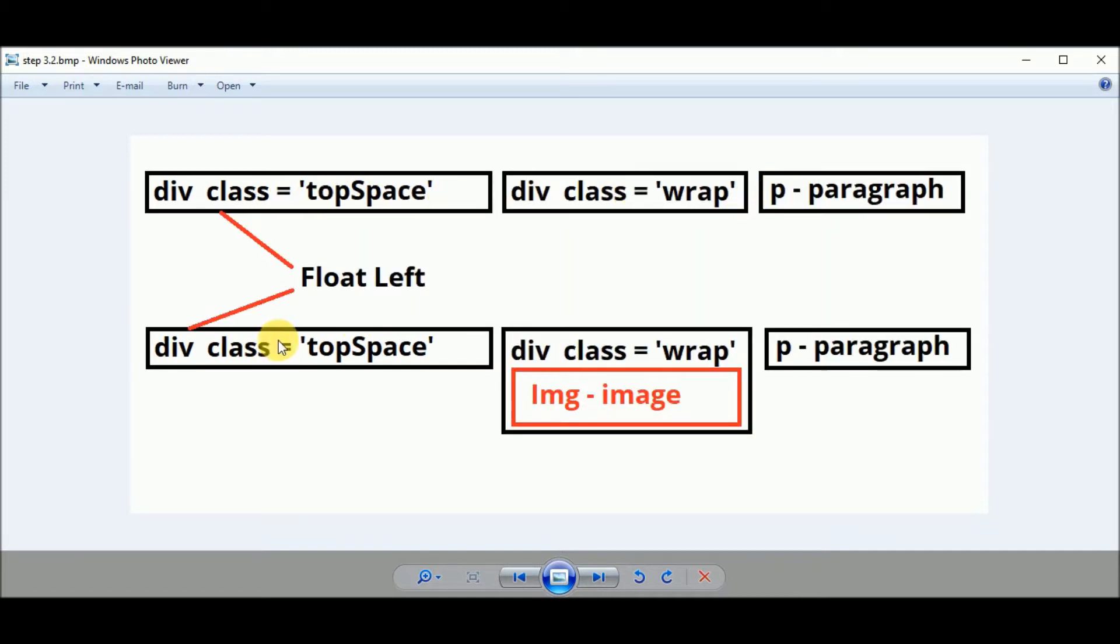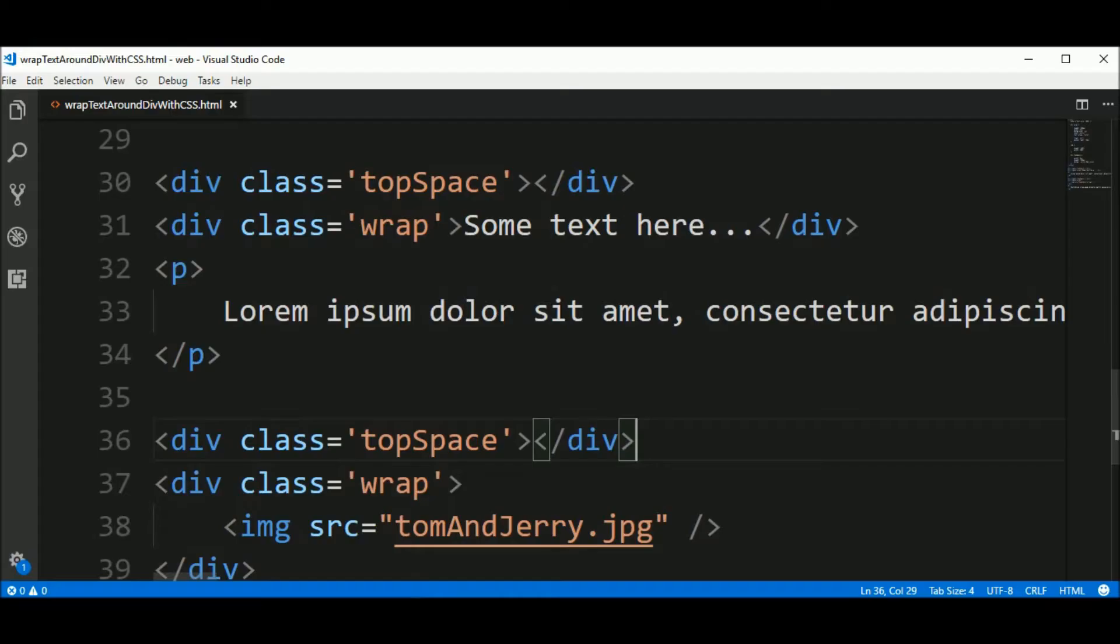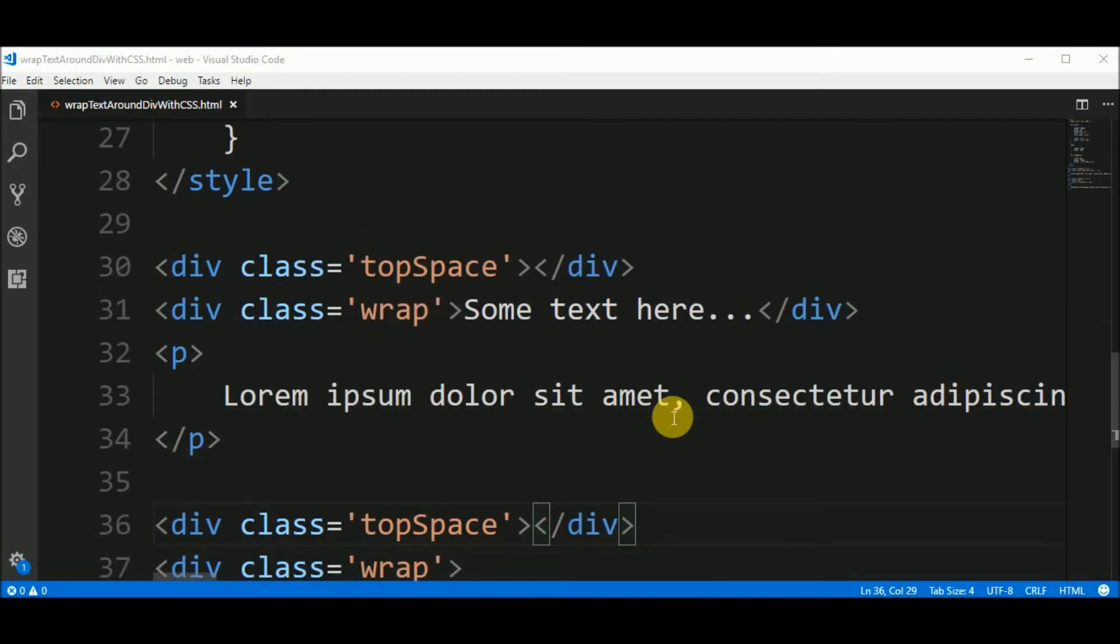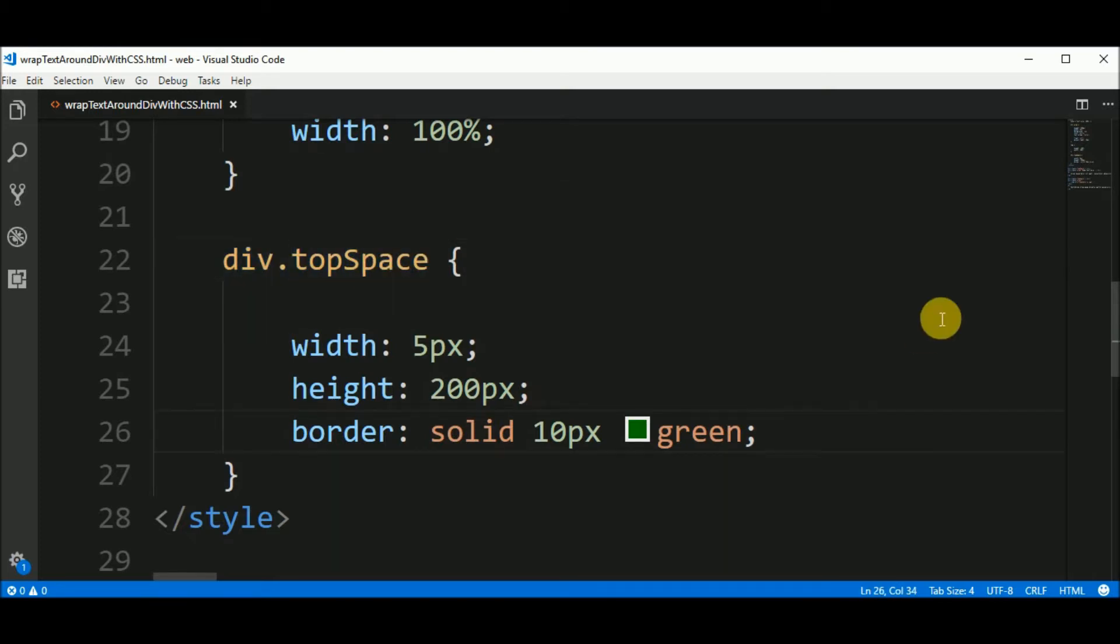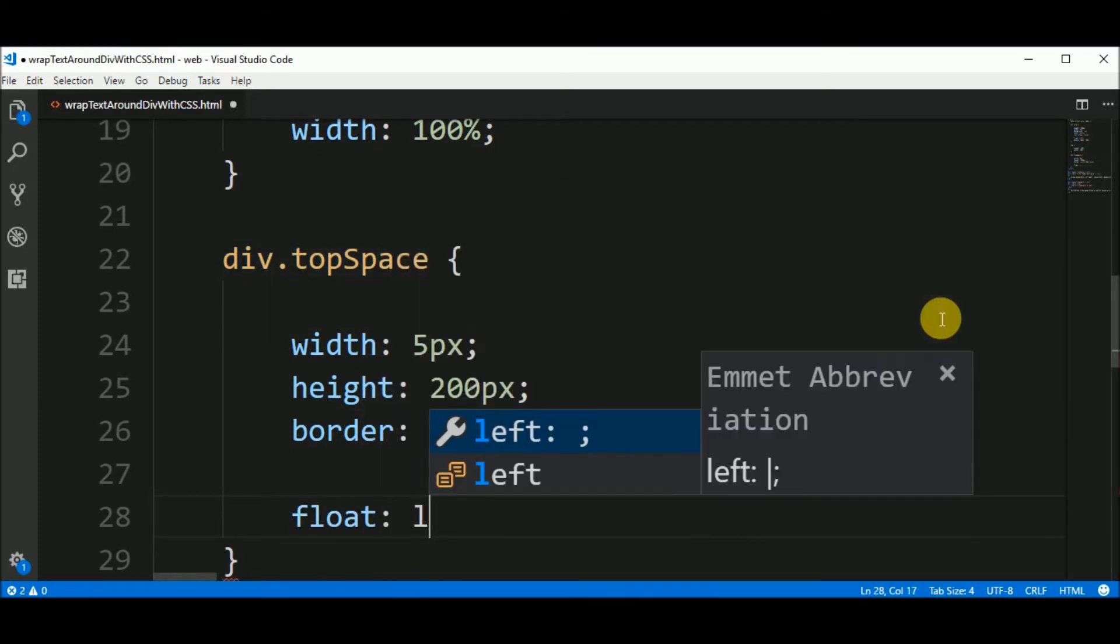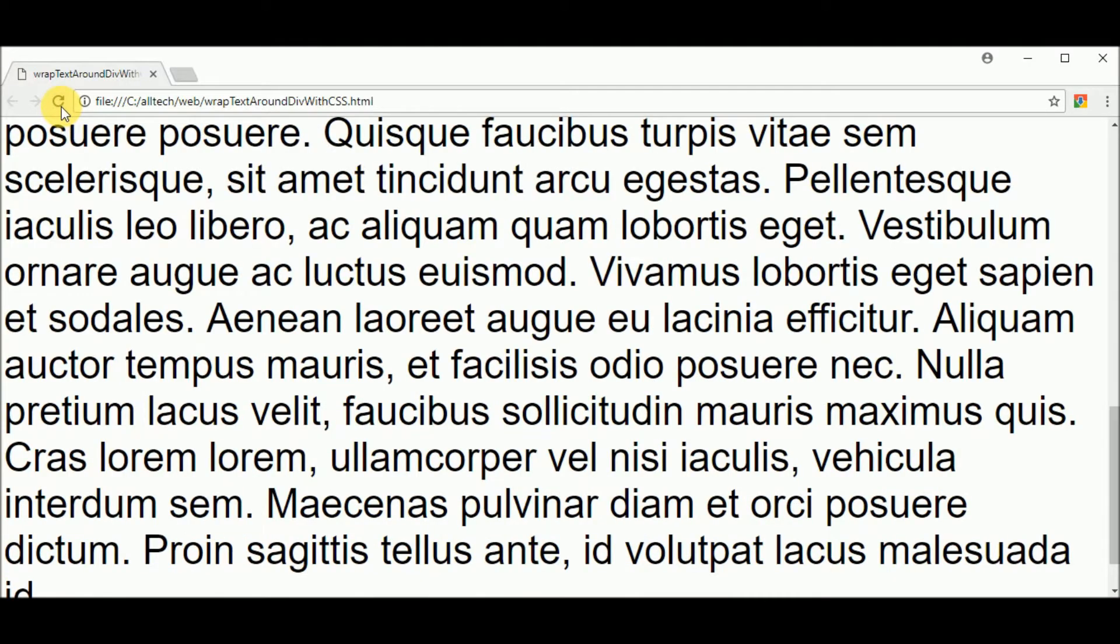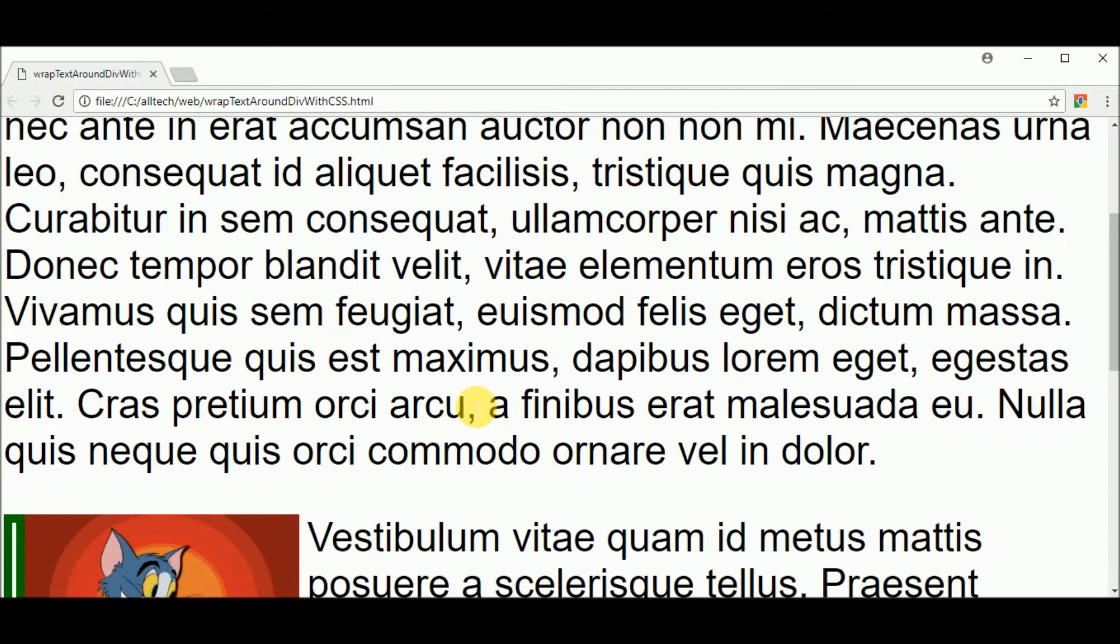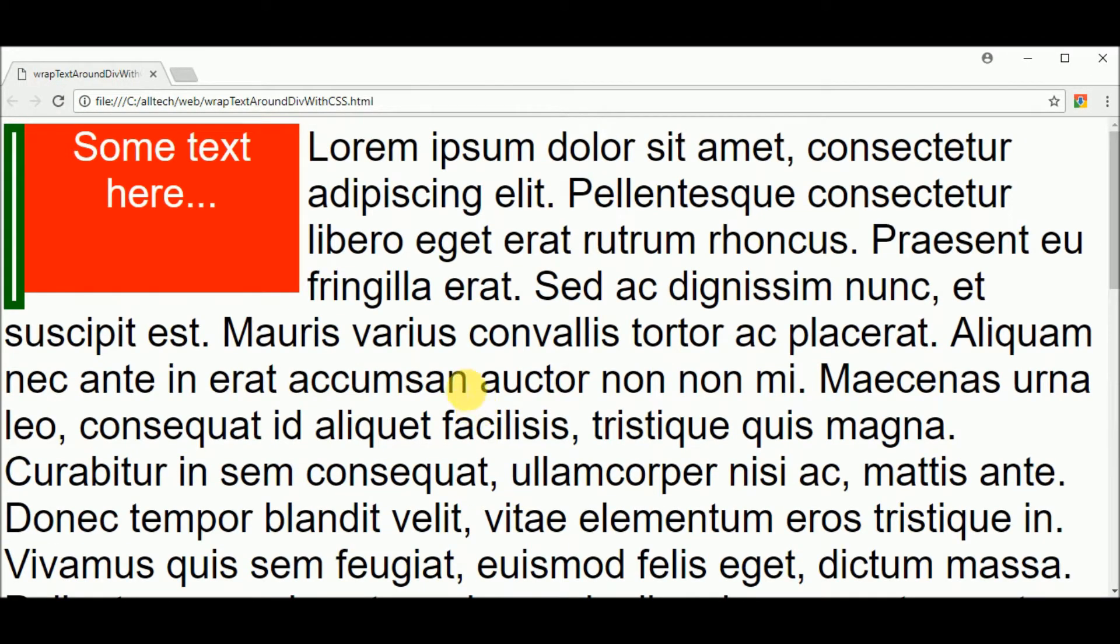Now I want to move these two elements side by side with top space. So I will apply the float left. That says elements after me, after top space, should be at my side. So we go here to the div top space and add float left. Let's see the result. Now we have the element side by side.